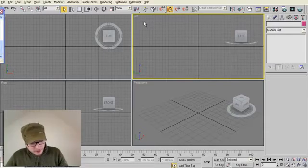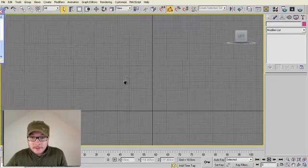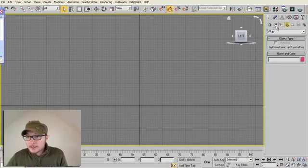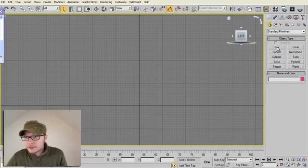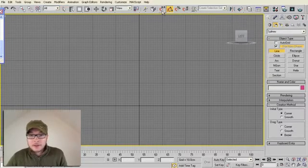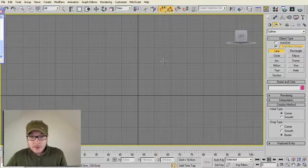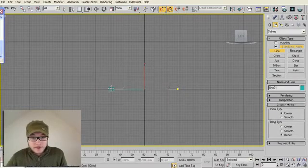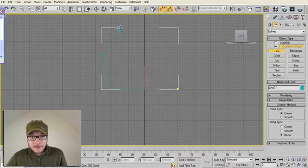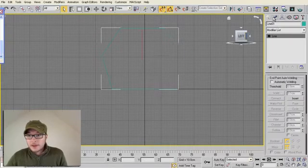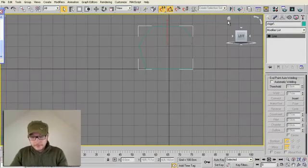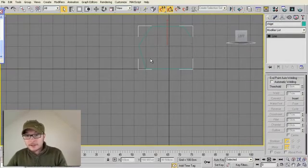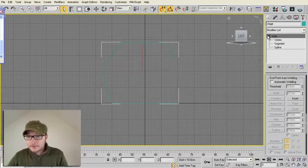I'm going to press W to expand my view and create a line to make our stage. I'm going to press the snap option here and draw a line just like that.